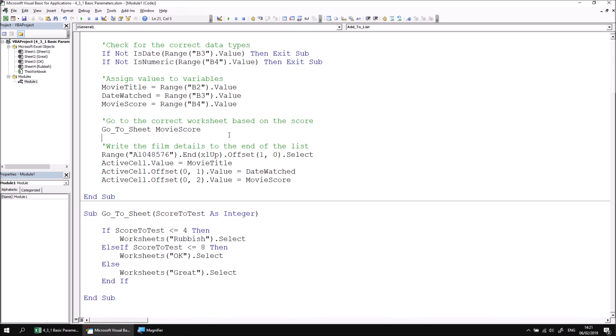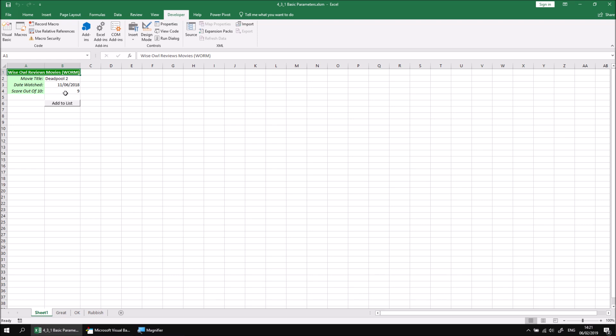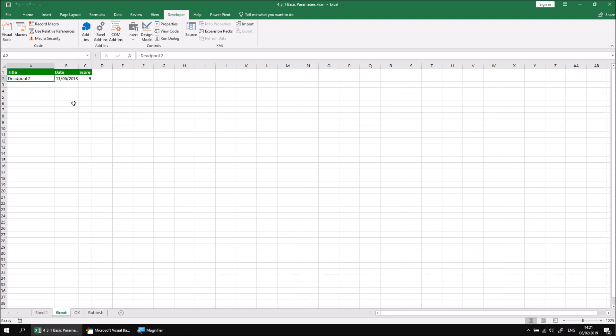At this point, we should just quickly test that the code works by returning to Excel. And then with the details that we already have typed in, click the add to list button to make sure that the details we've entered go into the correct worksheet.